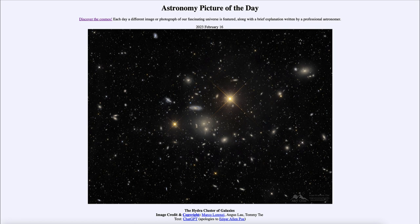Those objects of similar brightness that do not show this diffraction pattern are galaxies. So much of what we see here are galaxies within this cluster.